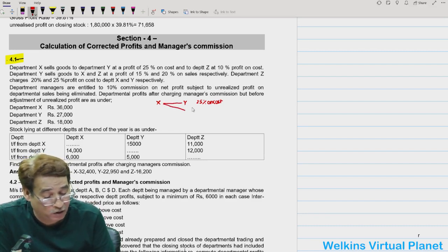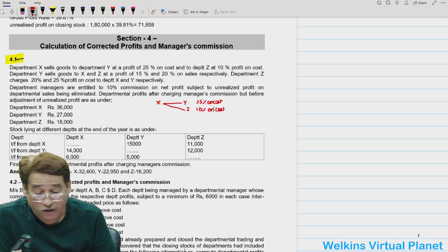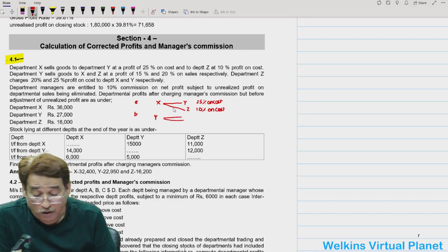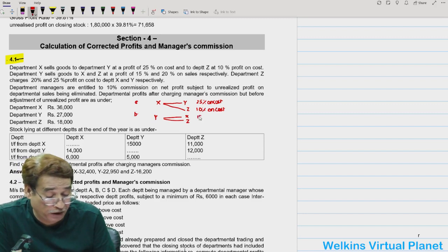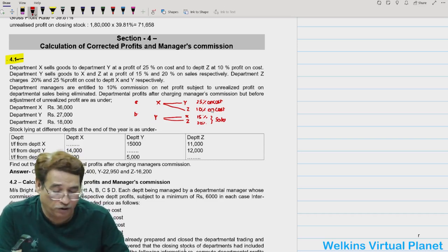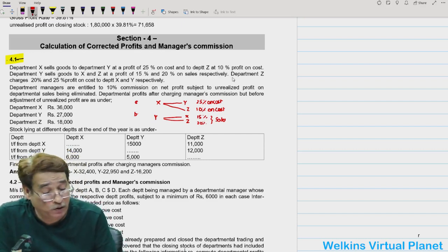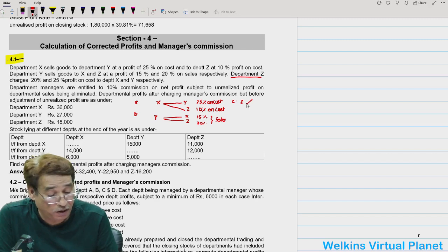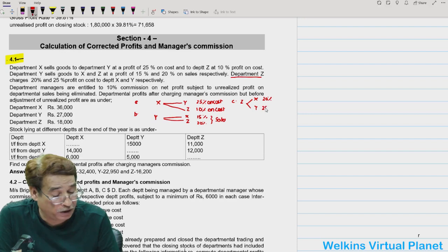Department X sells goods to Department Y at 25% profit on cost and to Department Z at 10% profit on cost. Department Y sells goods to Department X and Z at 15% and 20% profit on sales. Department Z also charges 20% and 25% profit on cost when selling to other departments.